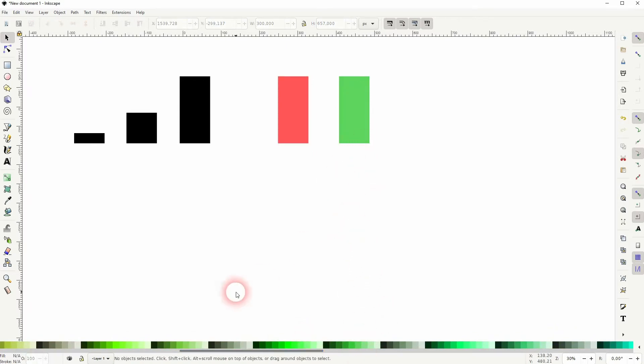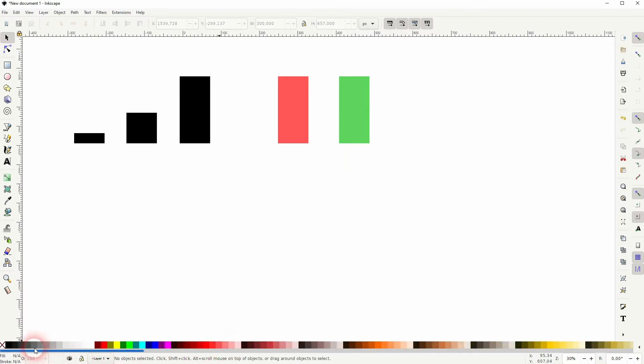The next element of these charts is always a line. Just use the bezier tool for that, hold ctrl and then two times left click.